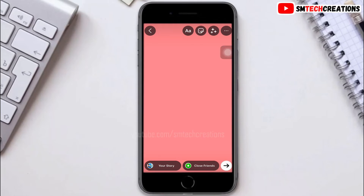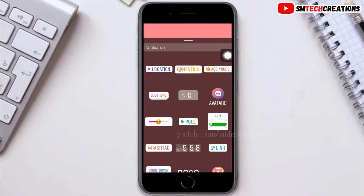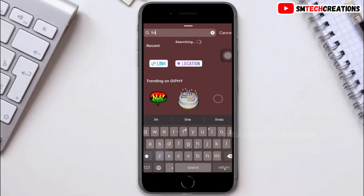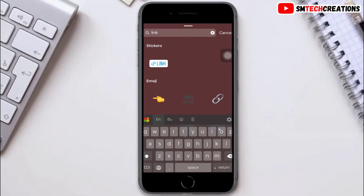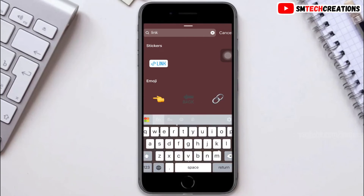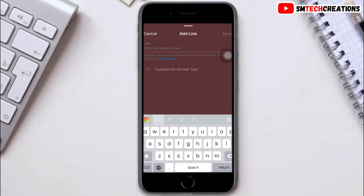Now click on stickers, then type and search for link. Click on the link sticker, then paste your YouTube URL right here, then click on done.